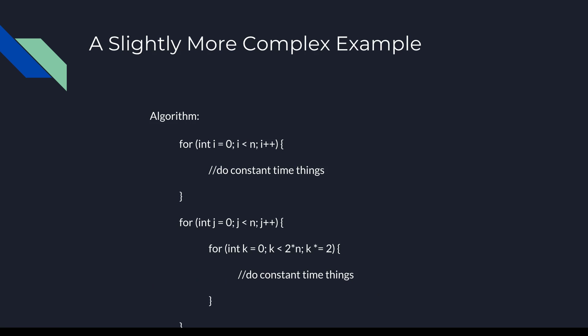This algorithm is slightly more complex, but if we break it down by each loop and remember our tips and tricks, we should be able to figure it out. The first loop is a simple O(n) loop as we've seen before. Next we have a set of nested loops. The outer loop is yet another simple O(n) loop.